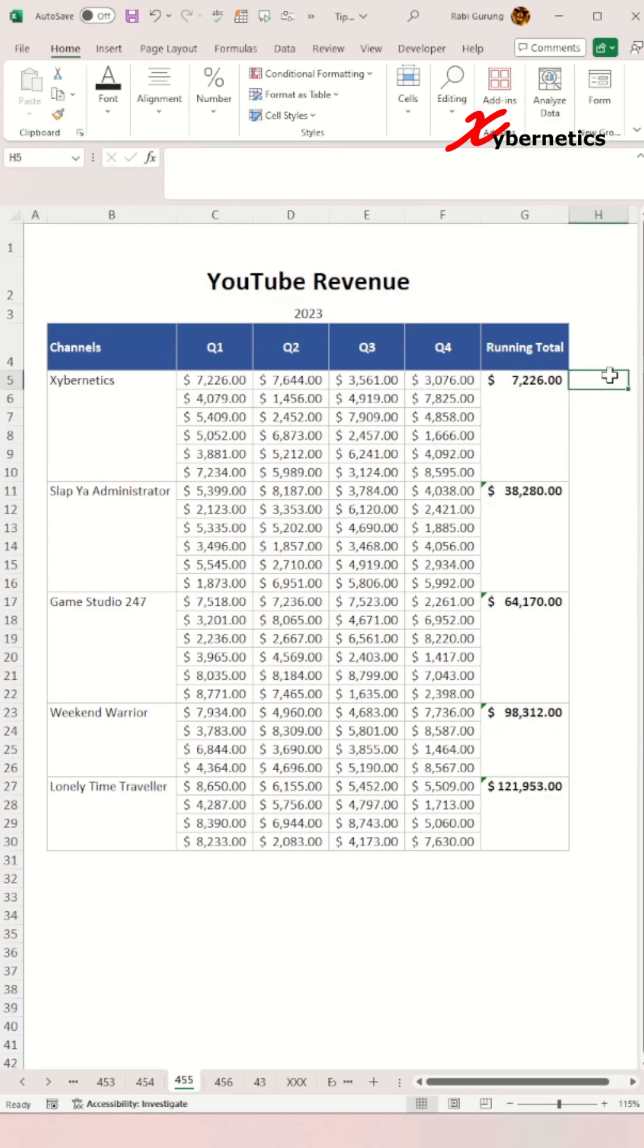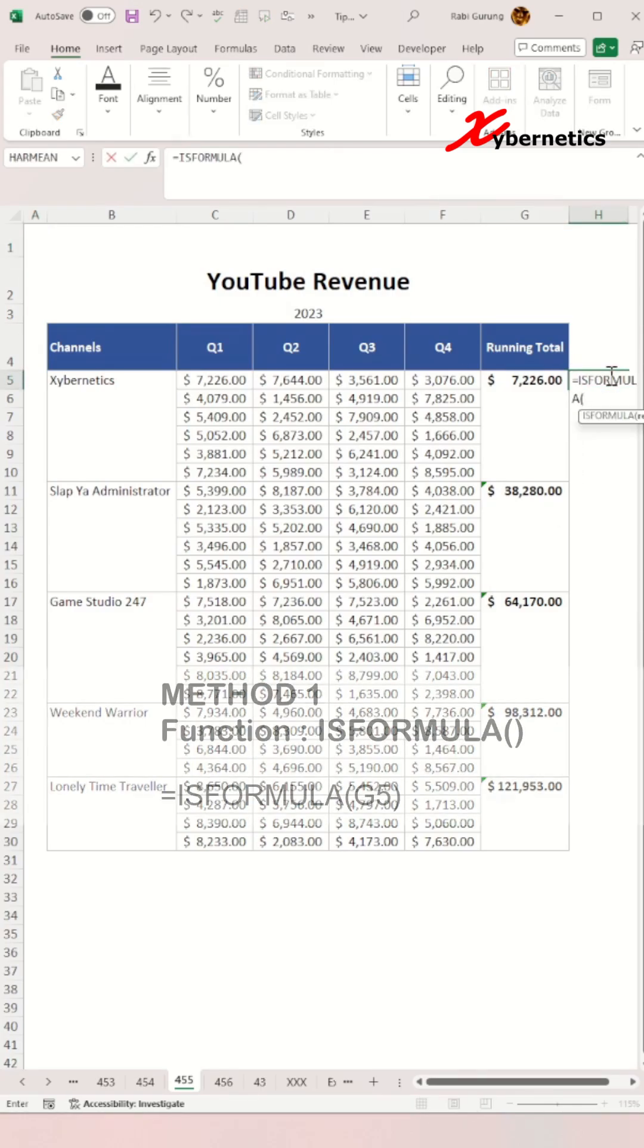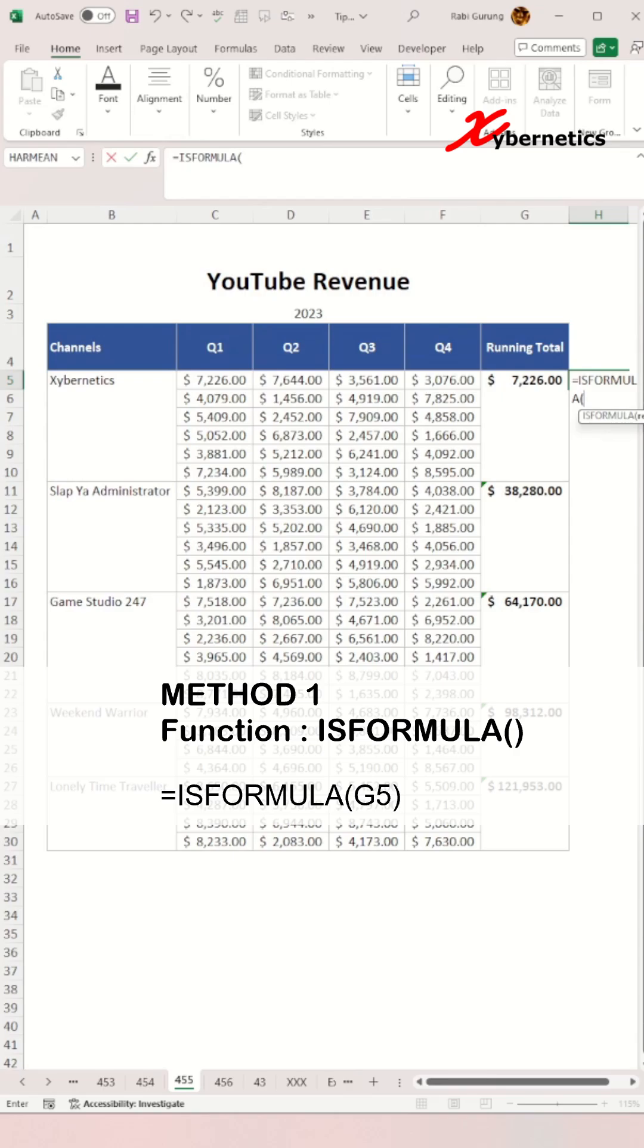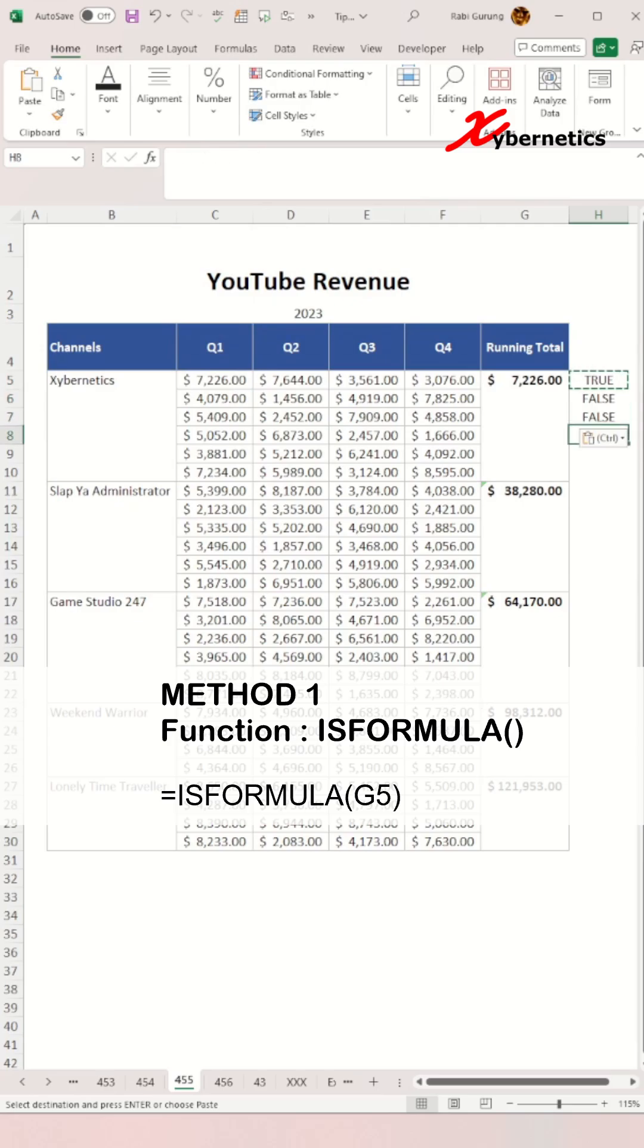The first method is to use a function called isFormula. It only takes one argument: the cell location where you want to test whether that particular cell has a formula. If it does have a formula, it'll return true. If it does not, it'll return false.